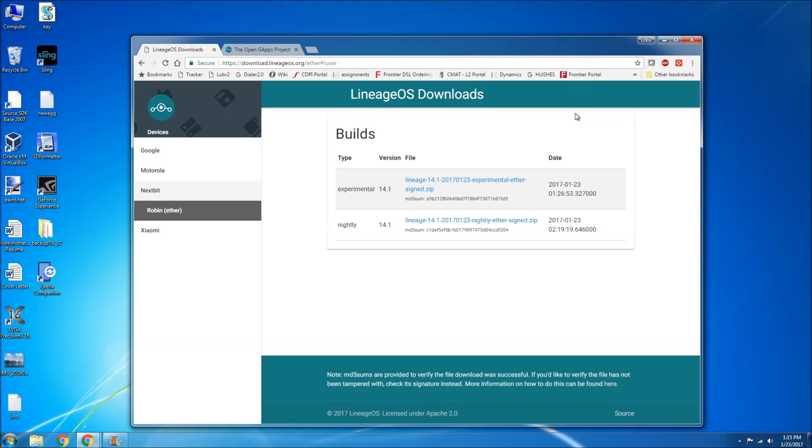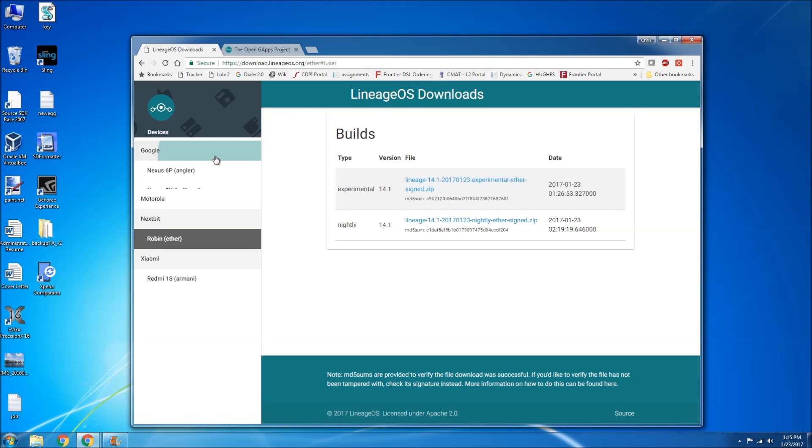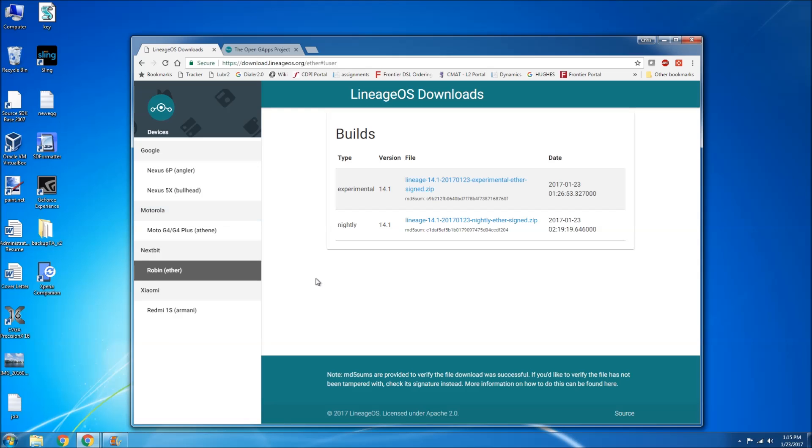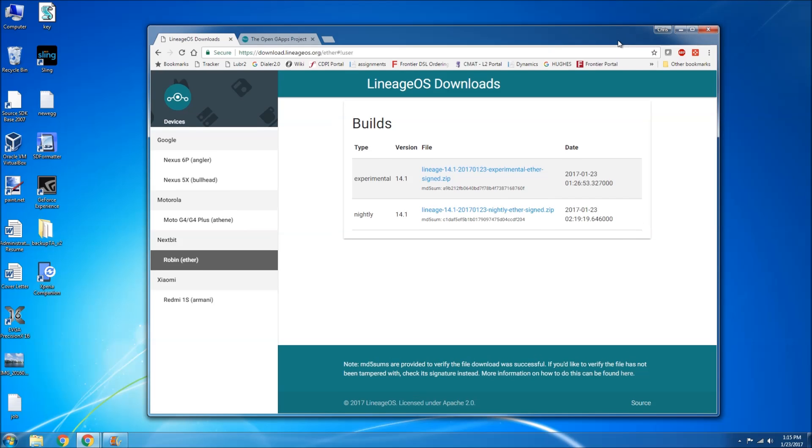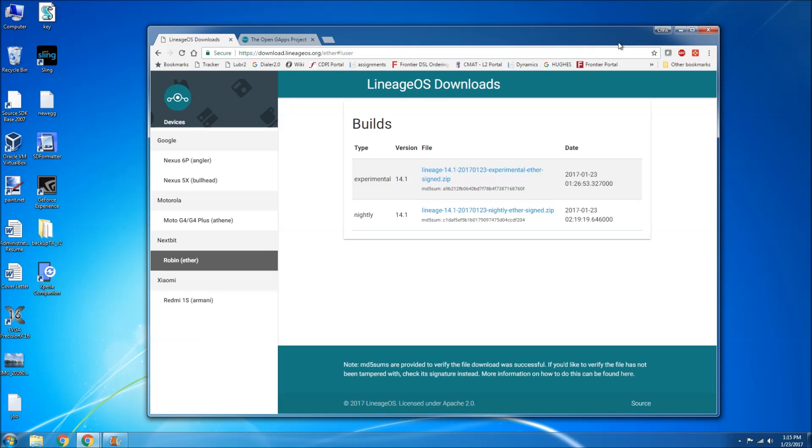So they released an experimental and nightly build. I would assume a nightly build is going to be more stable as far as daily use. They also released builds for the 6P Nexus 5X, the Moto G4, G4 Plus, and the Xiaomi Redmi 1S as well. There's going to be more devices being released. I think a total of like 80 so far that will initially have the build.